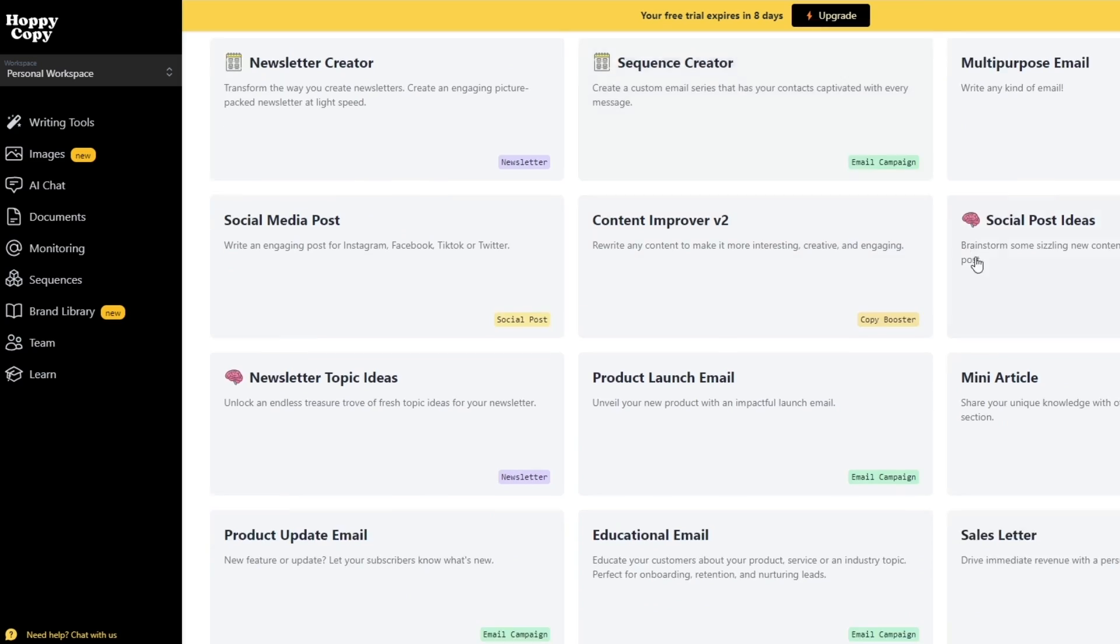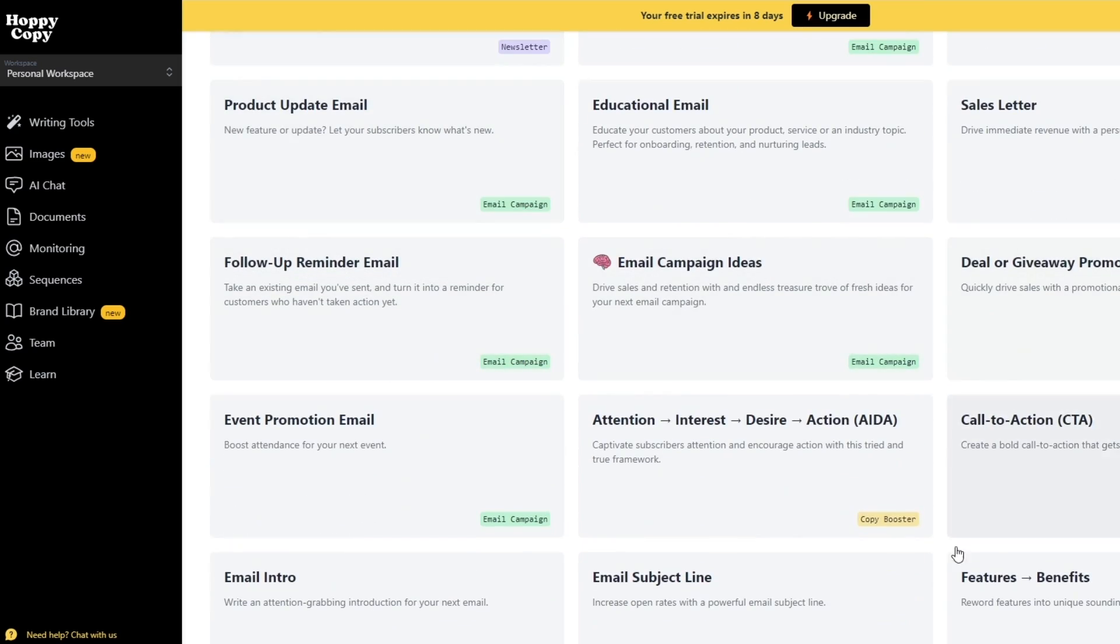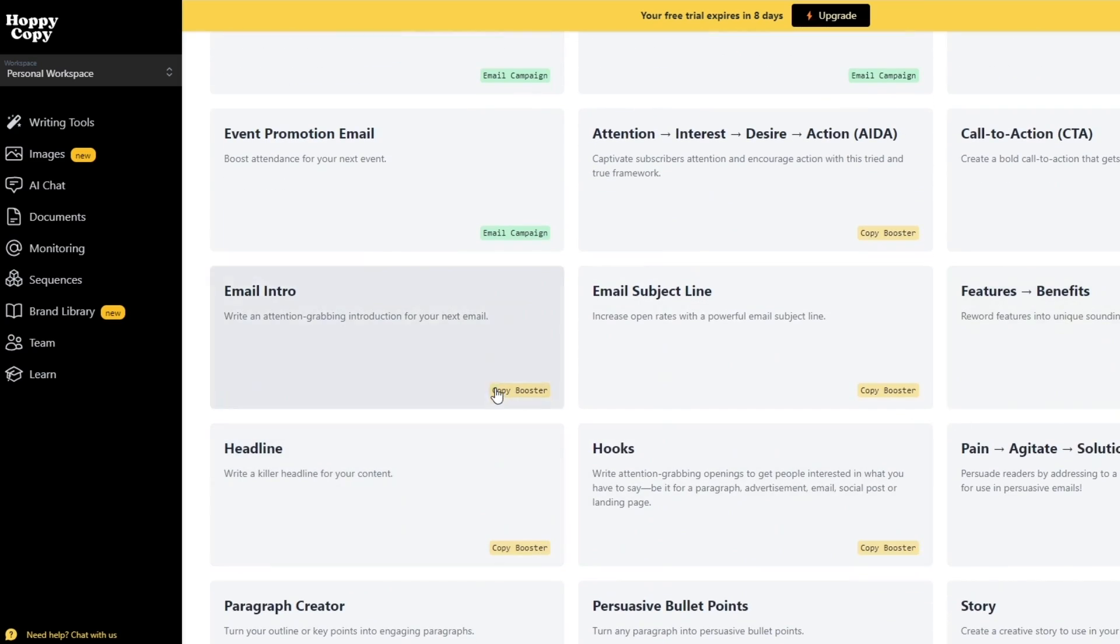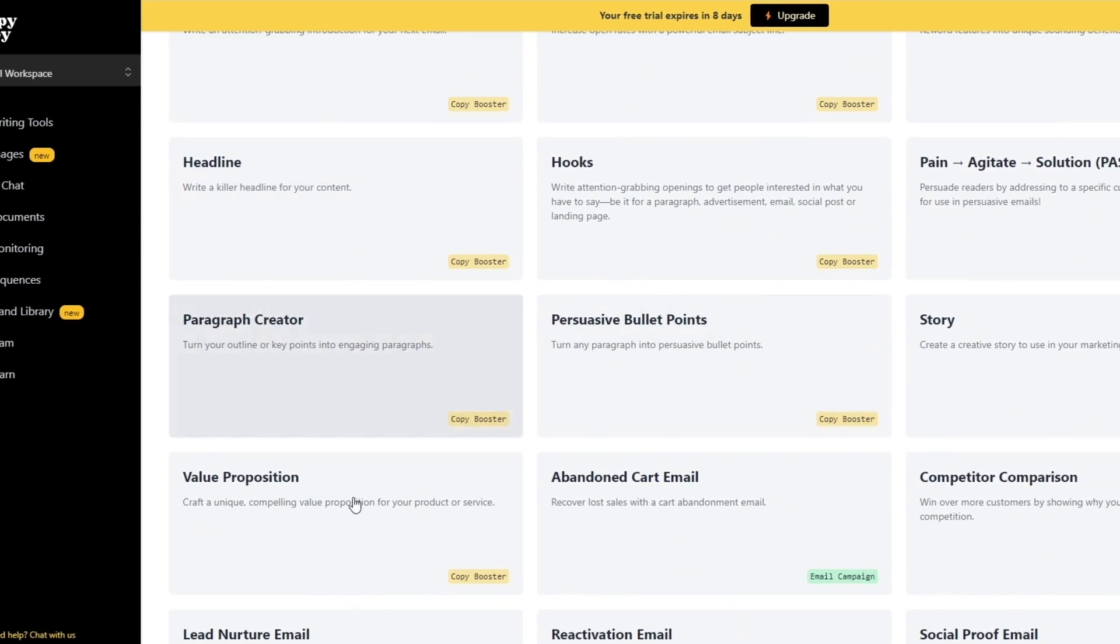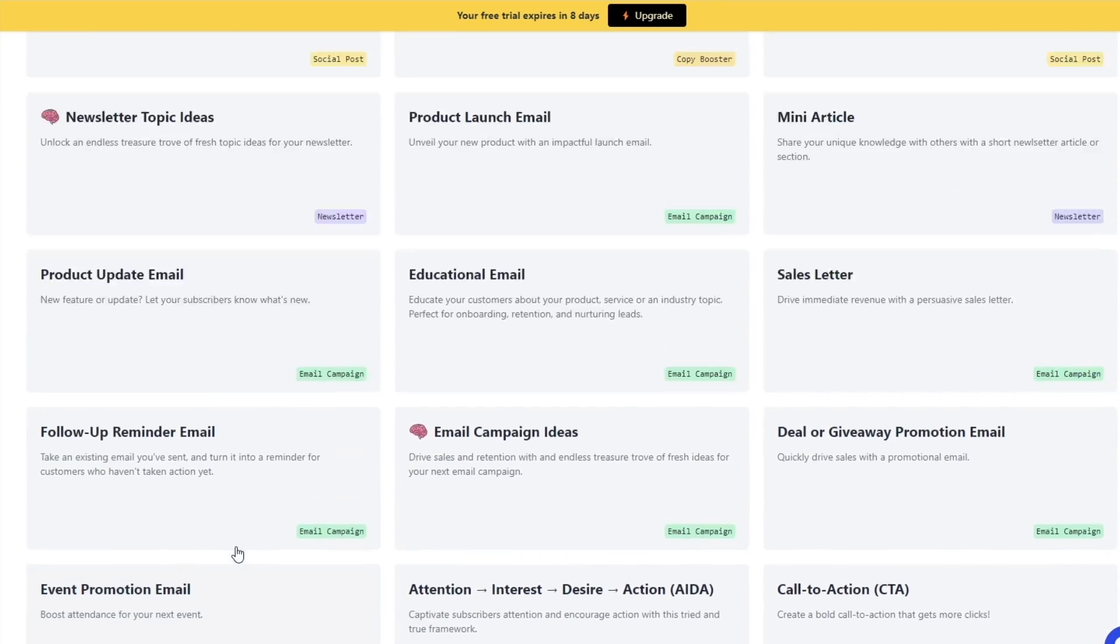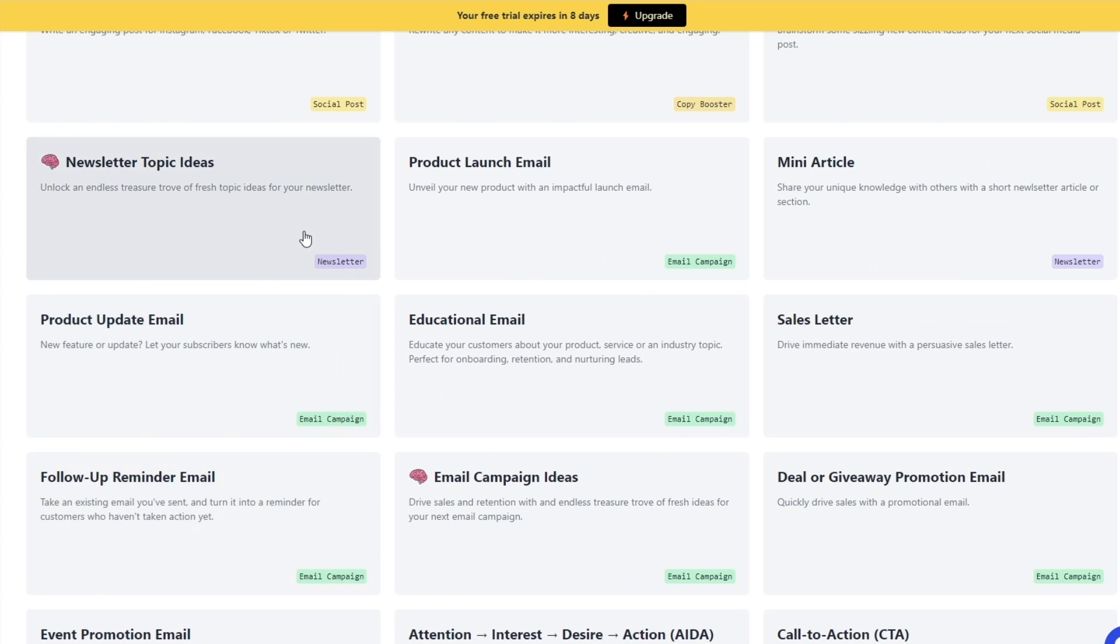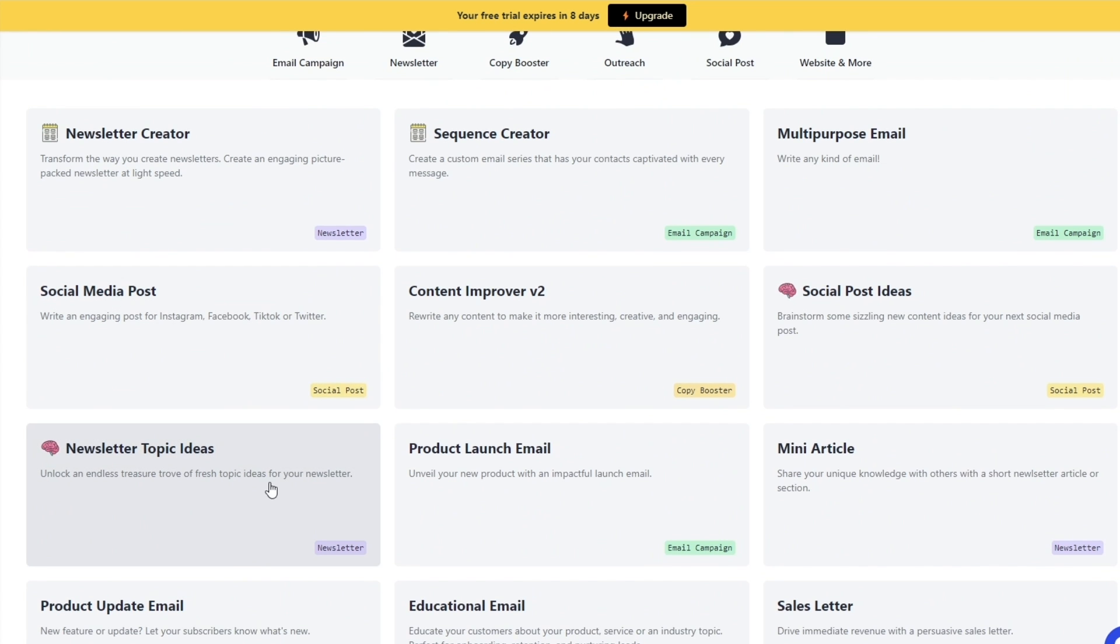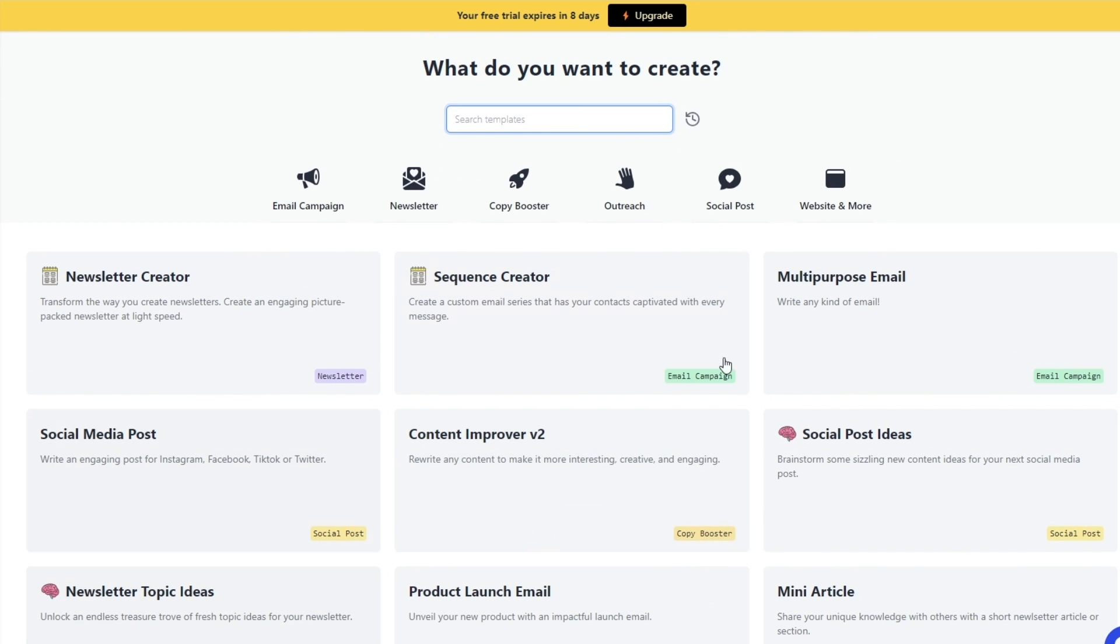But generally speaking, this is how you use it. You have your multiple options to choose from—choose whichever one you want, whether it's a headline, email intro, or newsletter topic ideas. Whichever one you want, choose that, give it the details that you want to have within that section, within that script, within that content, and then let it generate and see what it looks like.